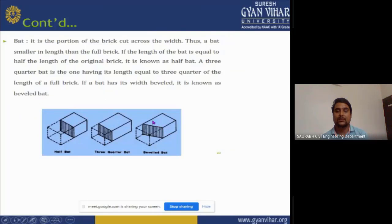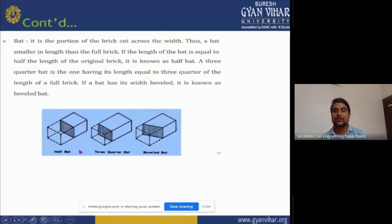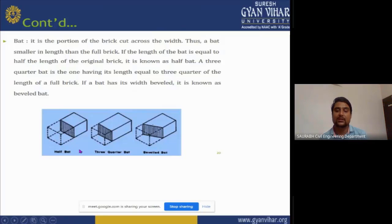A butt is a portion of brick cut across its width, making it smaller in length than a full brick. If the length of the butt is equal to half the length of the original brick, it is known as a half-butt. A three-quarter butt has its length equal to three-quarters of the full brick length. If a butt has width beveled, it is known as a beveled butt.